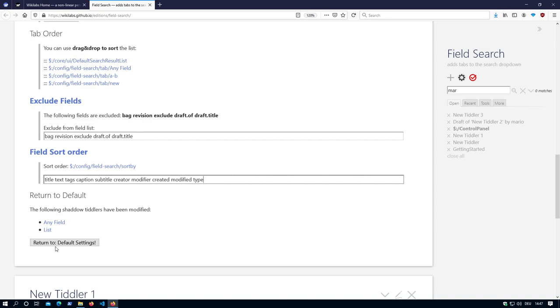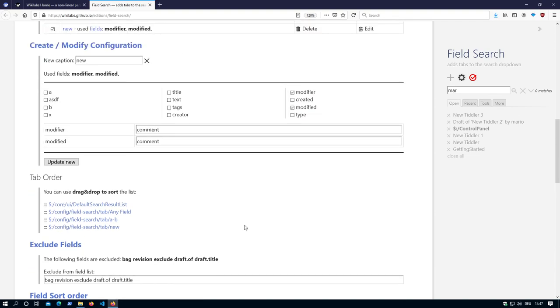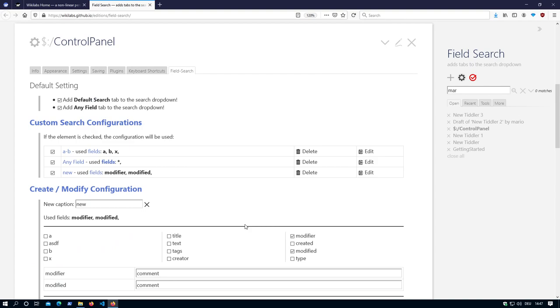Then there is a return to default which deletes all the old elements. So if you update from an older version, then you can click this button and it will delete the old configurations. Because they are still valid, but the new version works in a completely different way.